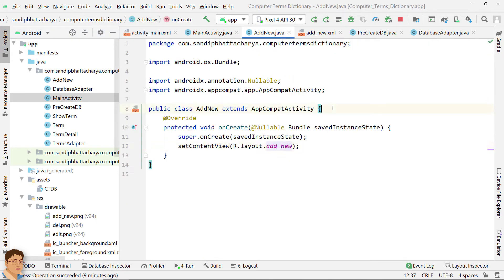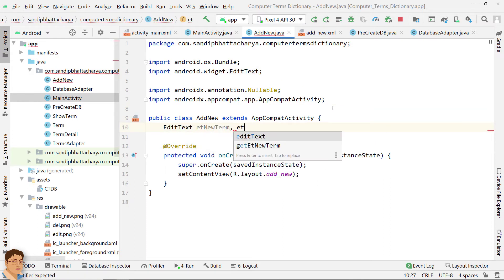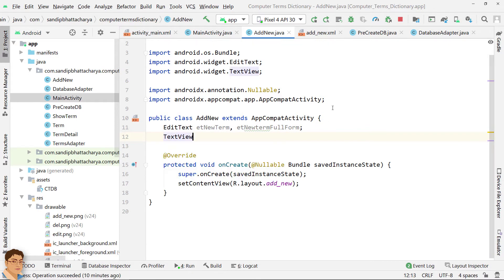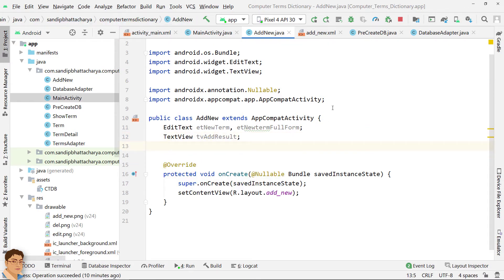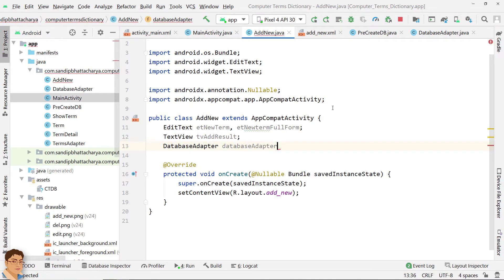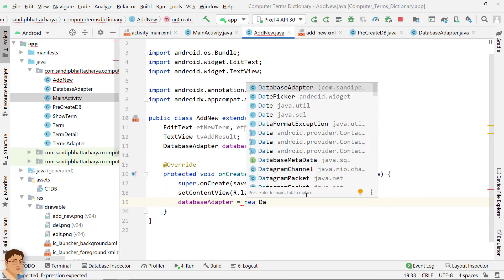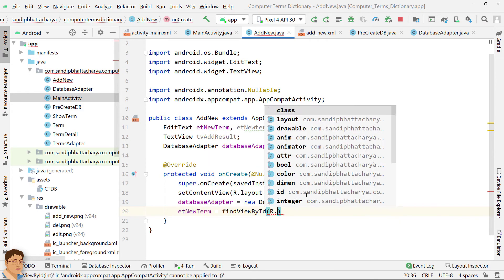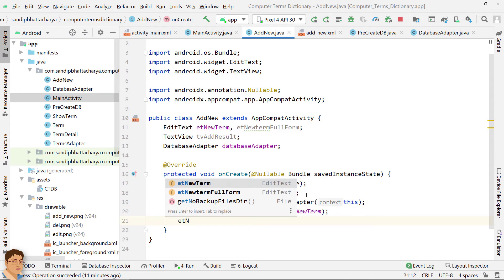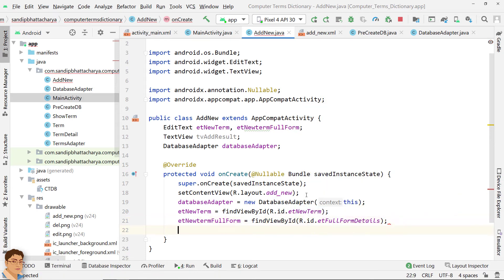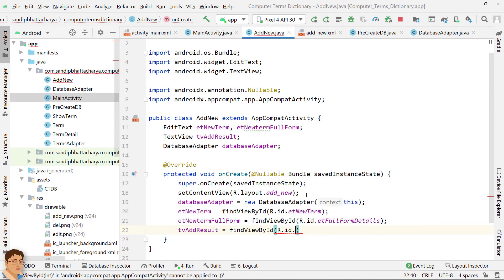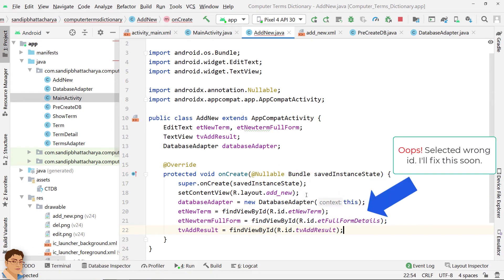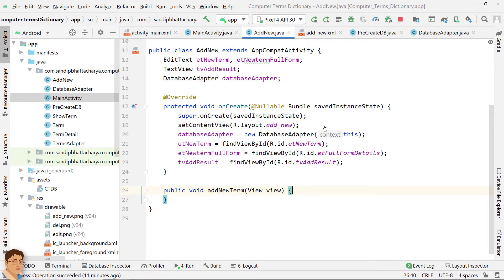Create an image button to save record in database and a TextView to show the result of the operation. Next, go to Add New class and declare the View object references. Declare a DatabaseAdapter object reference since we will be calling a method in DatabaseAdapter. Instantiate DatabaseAdapter. Get the handles for Views.